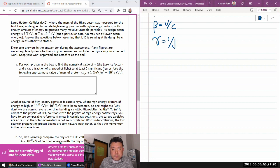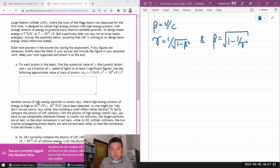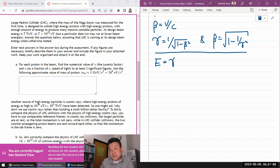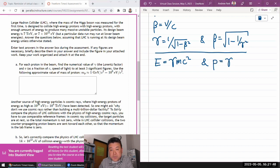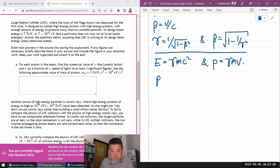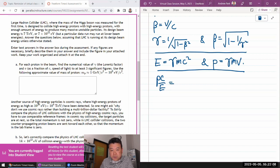We have the definition of beta as v over c. Gamma in terms of beta is one over the square root of one minus beta squared. You can also write beta in terms of gamma: beta equals the square root of one minus one over gamma squared. With that, the total relativistic energy is gamma mc squared, the total relativistic momentum for a massive particle is gamma mv, and pc divided by E gives you beta — the velocity ratio.